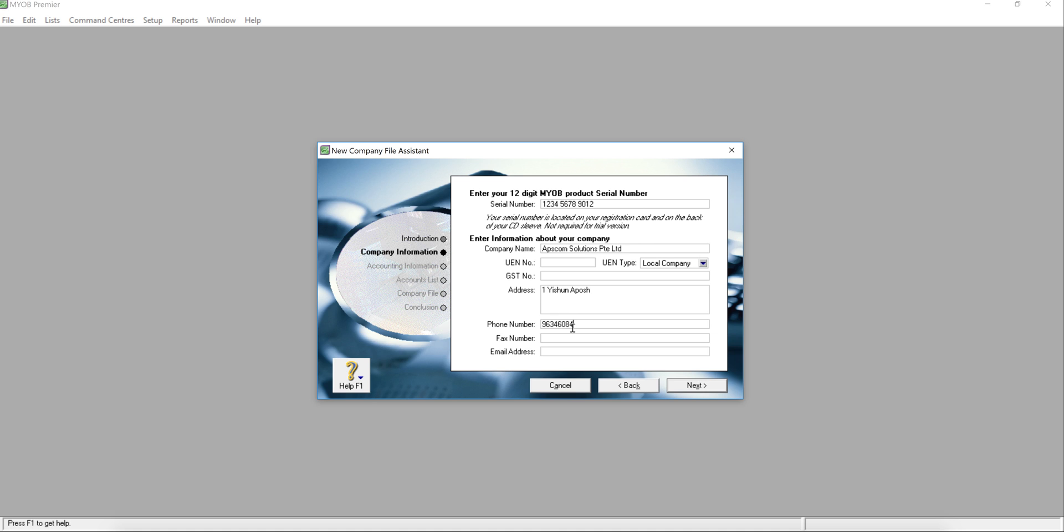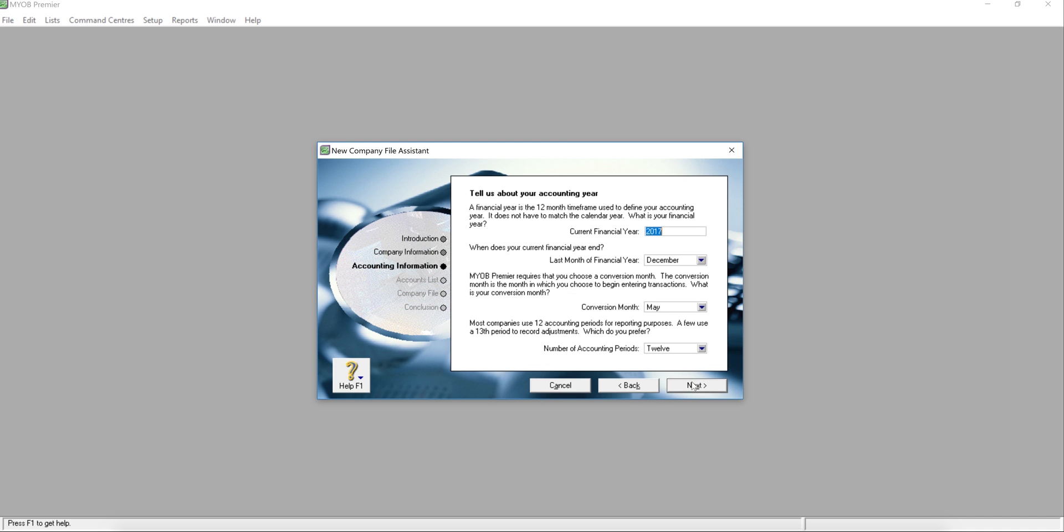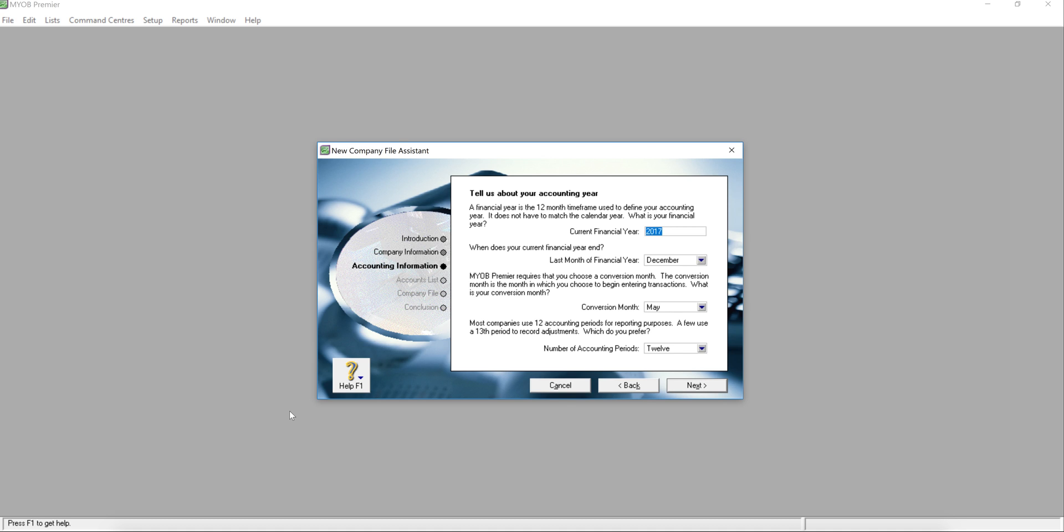If you have fax, just key it in, and your email address, and next. This is a very important page. Remember, MYOB can change anything at any time but not the financial year. So please, when you do the setup and when you come to this point, please double confirm with your accountant or your auditor or your secretary what is your financial year.